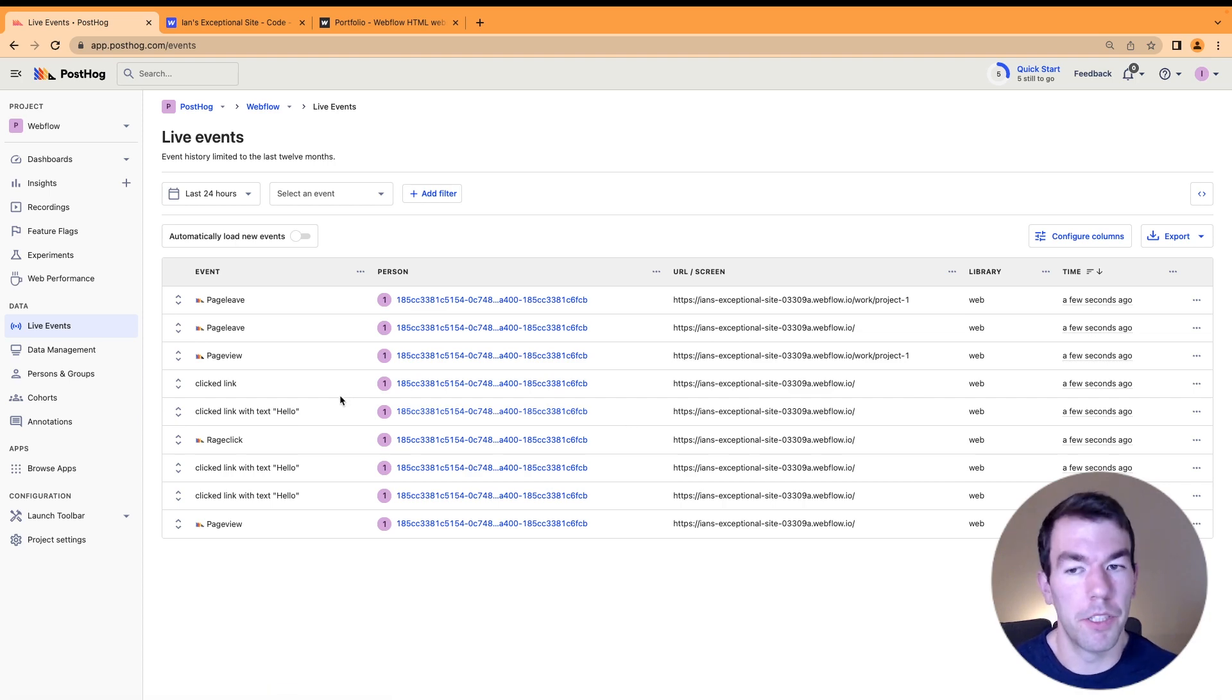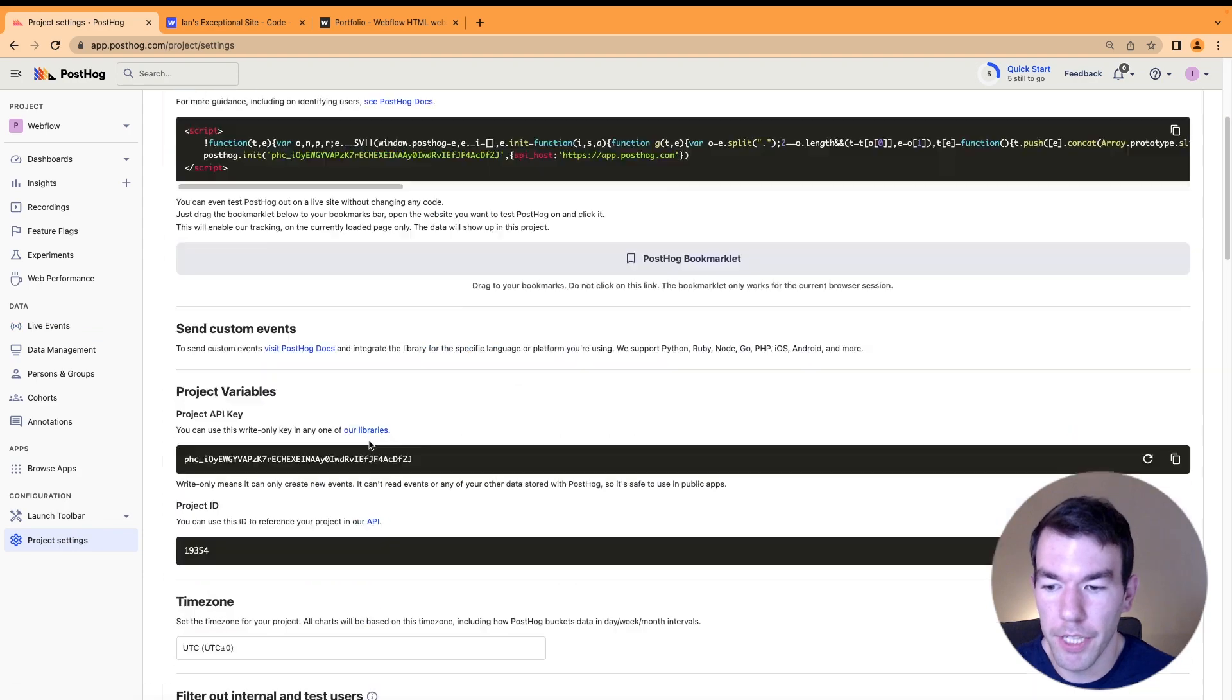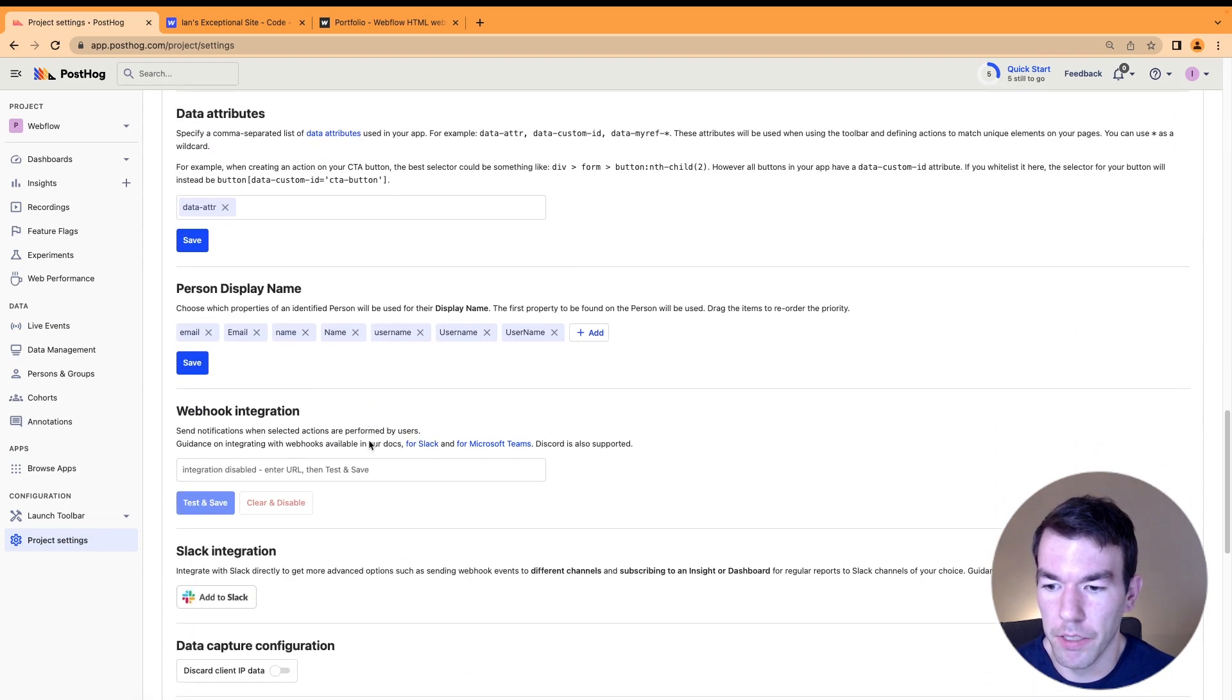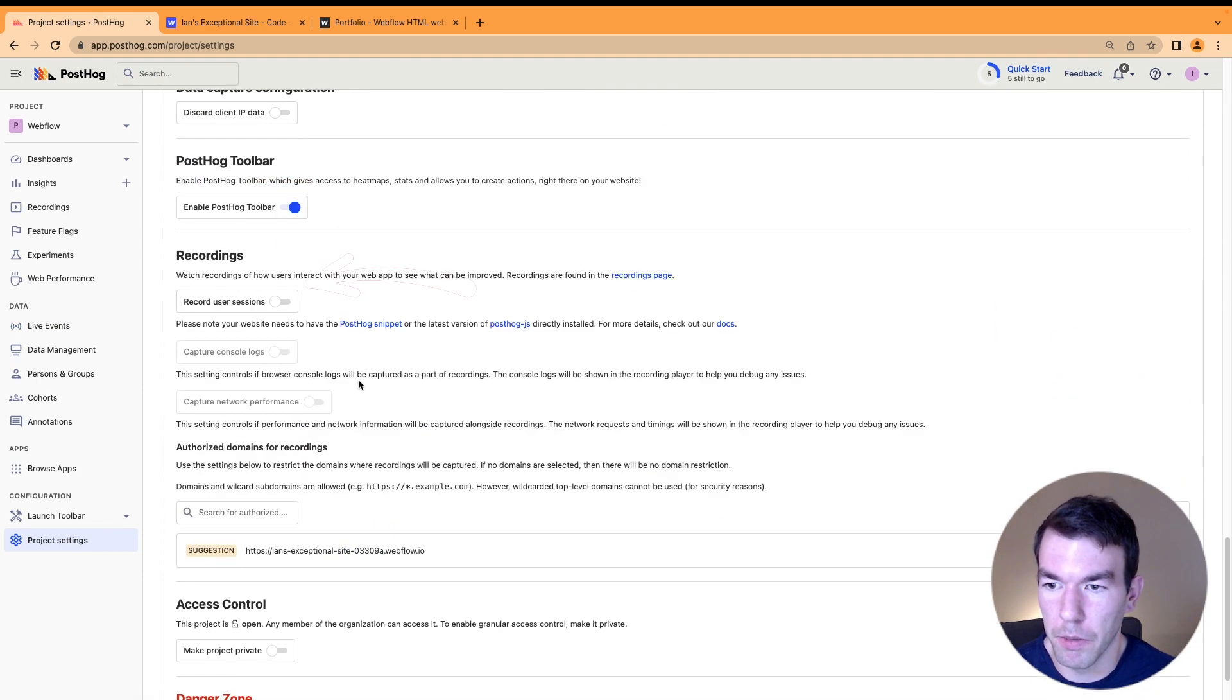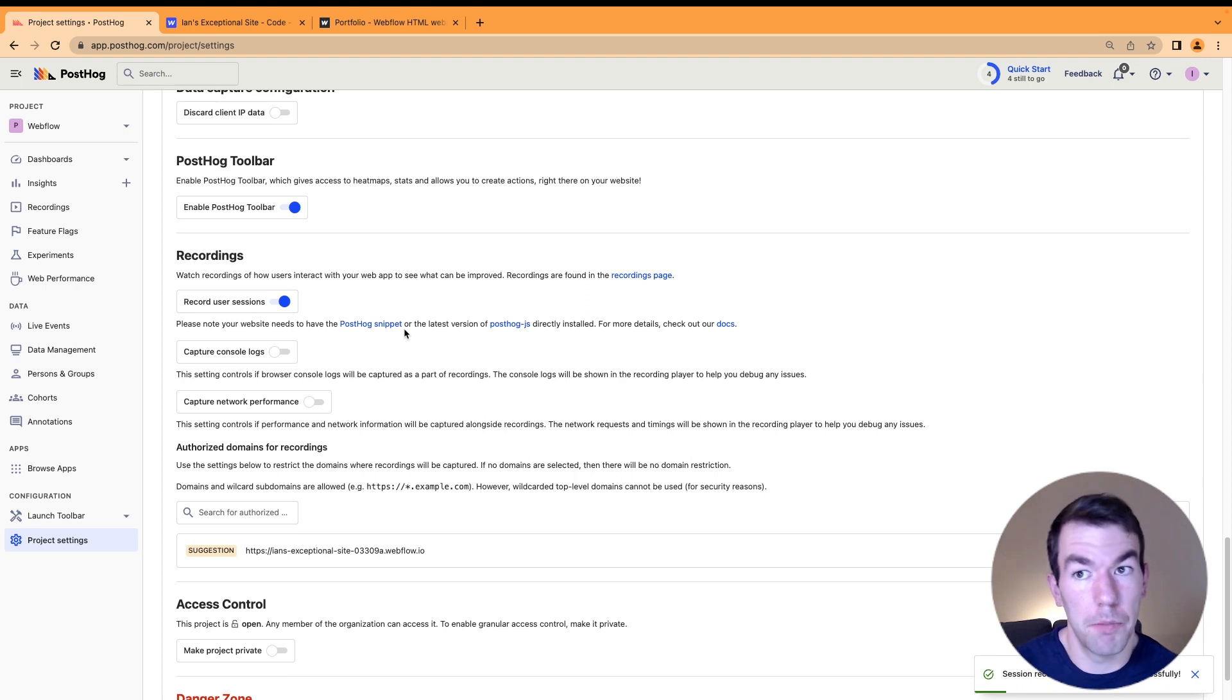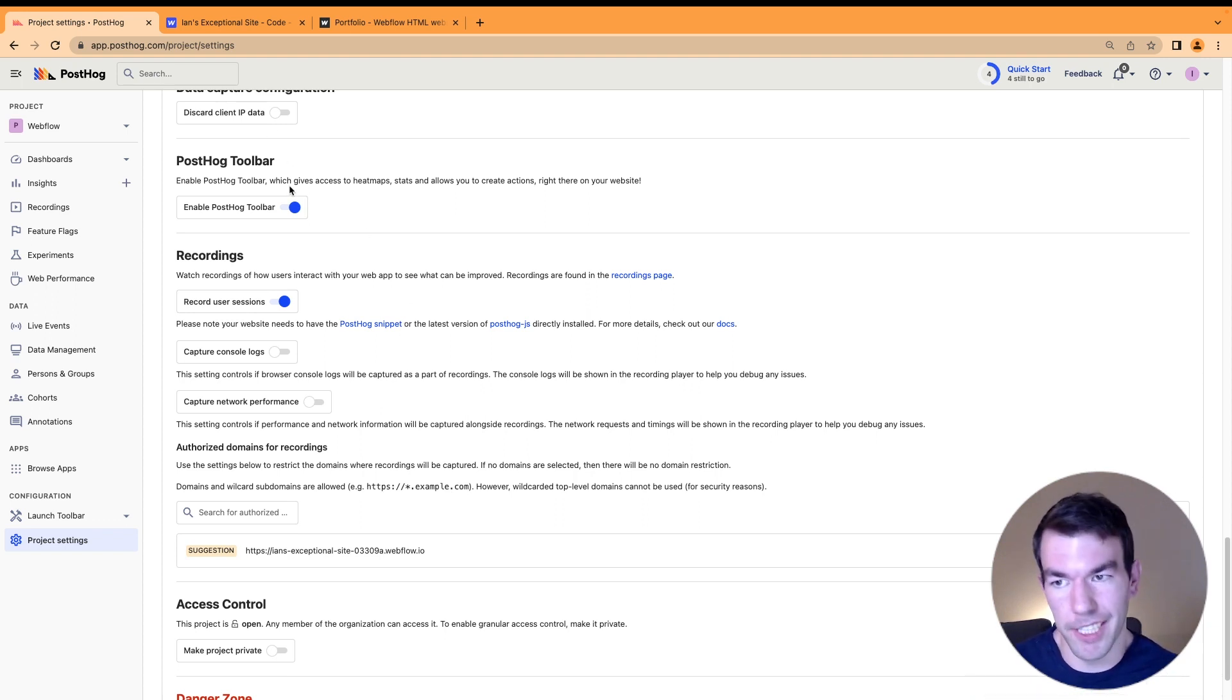If you want to use session recordings, go into project settings, scroll down to recordings, and click record user sessions. This will allow you to set up session recordings, which are really useful to see how people are actually using your Webflow site in detail.